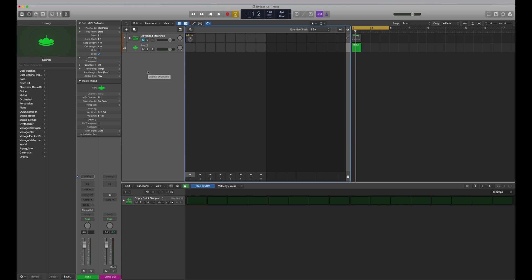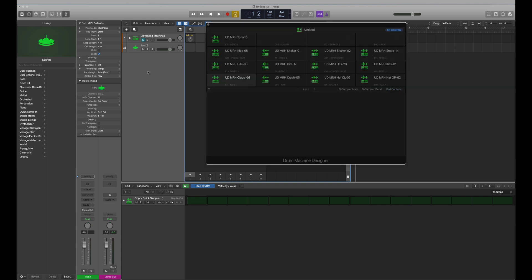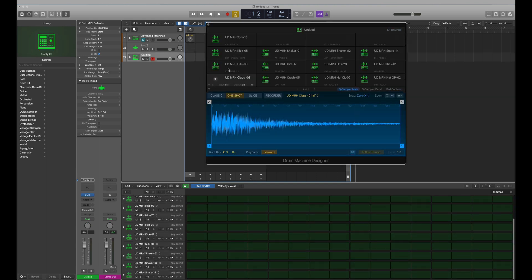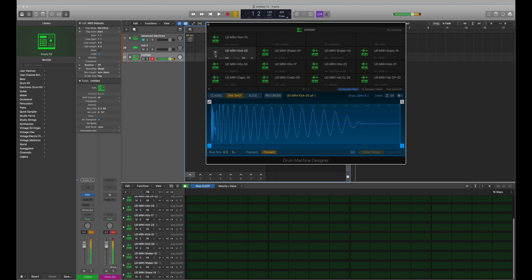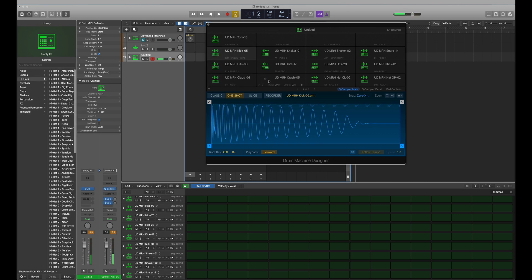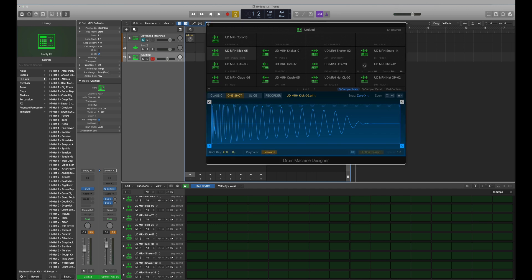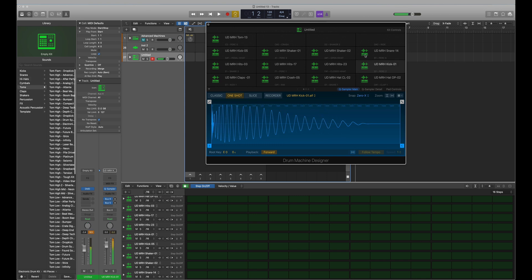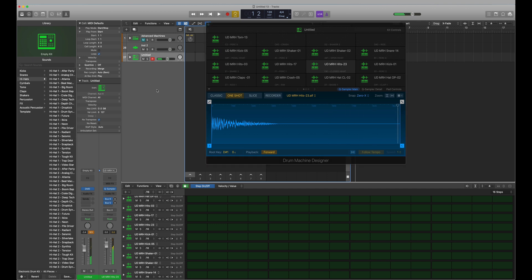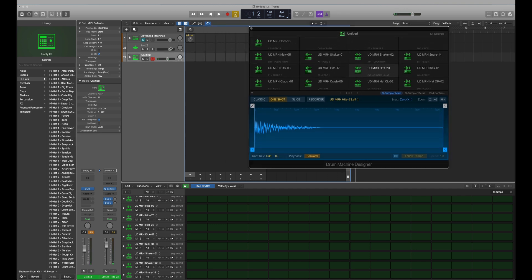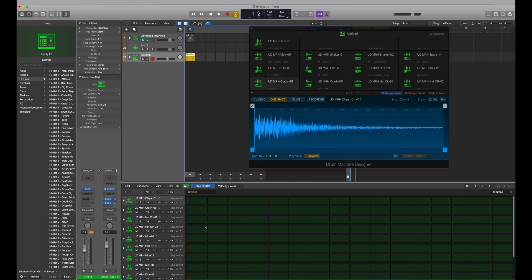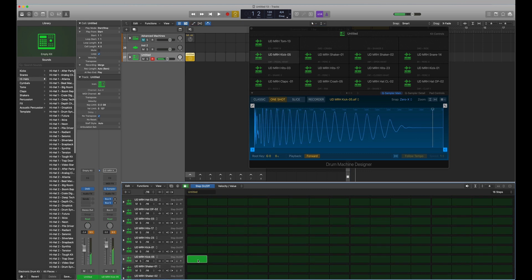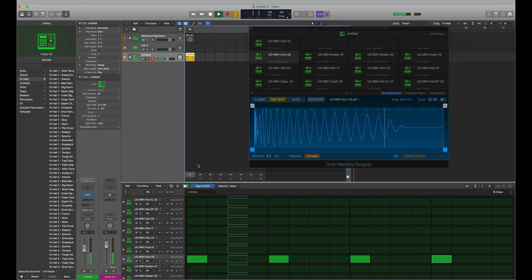It's built a very loud kit so we'll just turn that way down. And then we can go in and create a pattern cell and we can start selecting kick and snare, so we can play that.